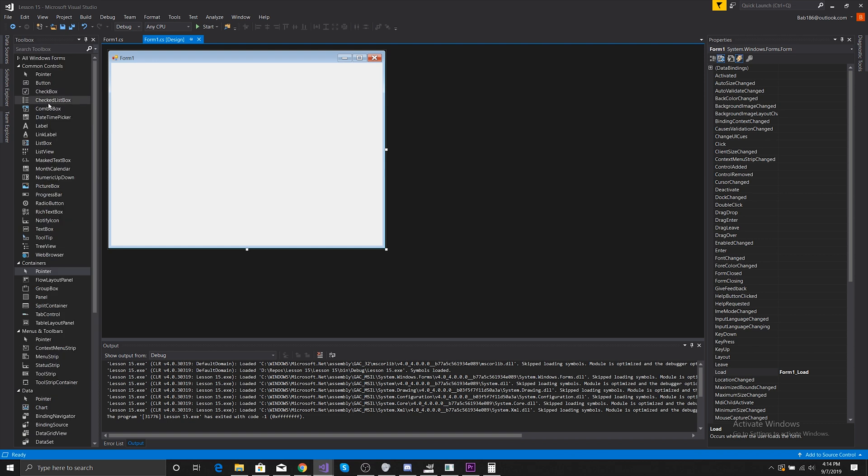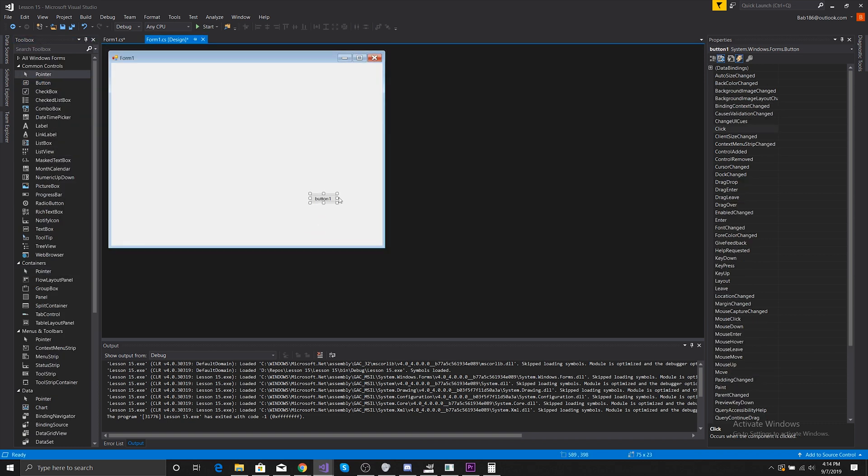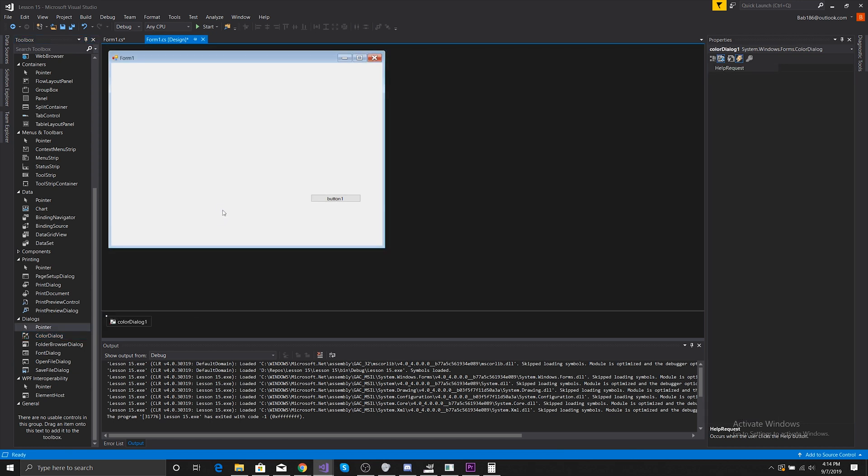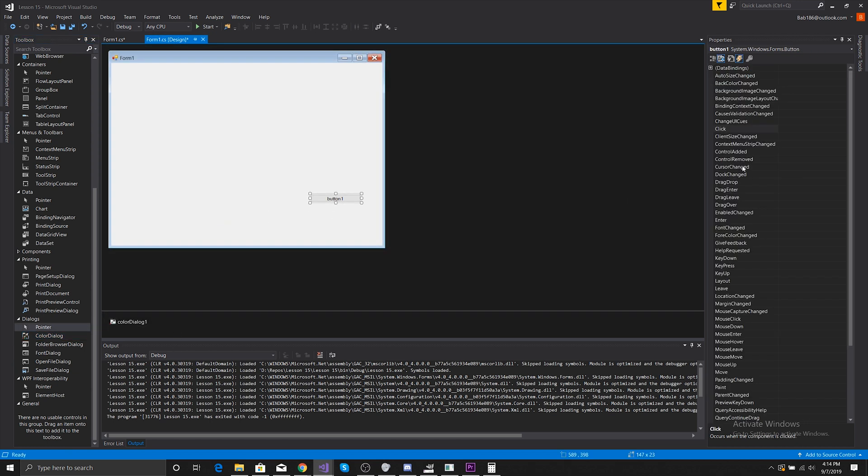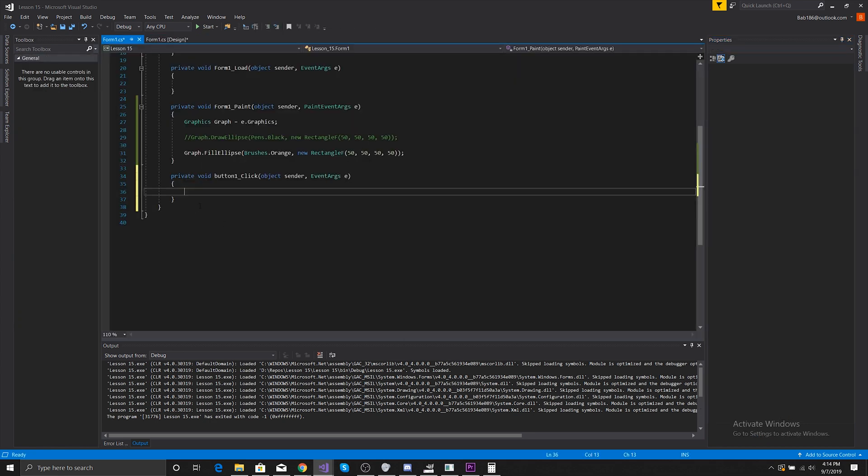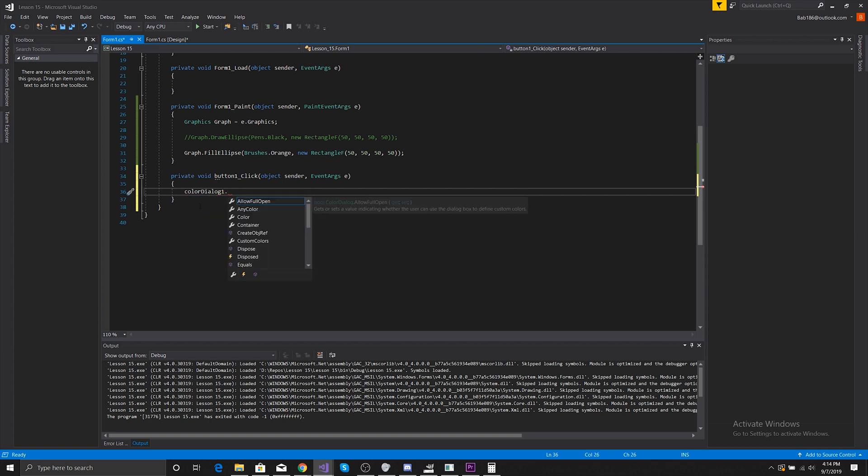Another cool thing we can do is add a button and we can add a ColorDialog. We can change the name to color, and then we can do ColorDialog1.ShowDialog.